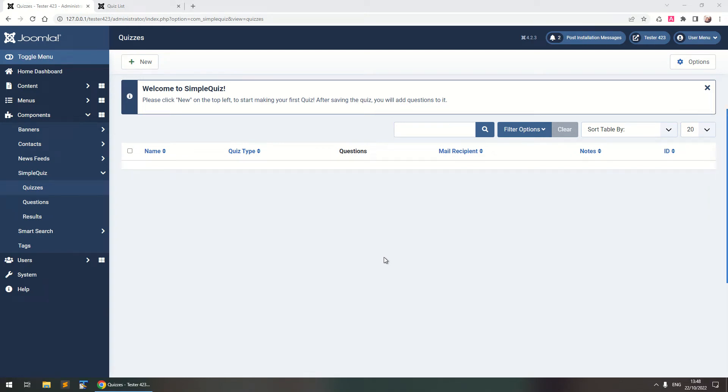What's up YouTube? This is Christopher Mavros and today I'm going to show you how to create an awesome quiz in Joomla 4 using SimpleQuiz.